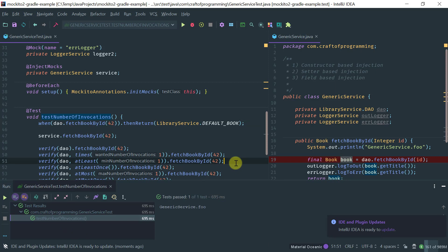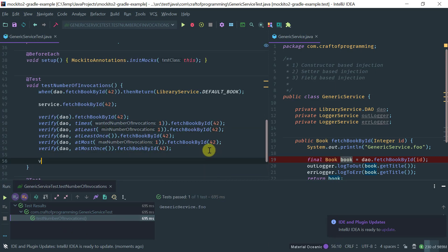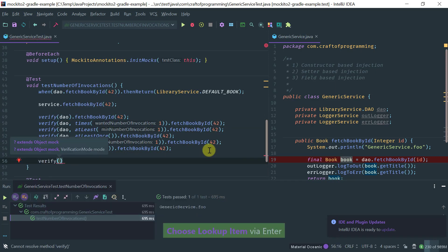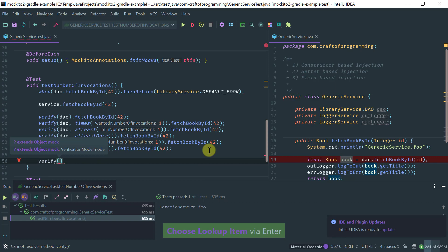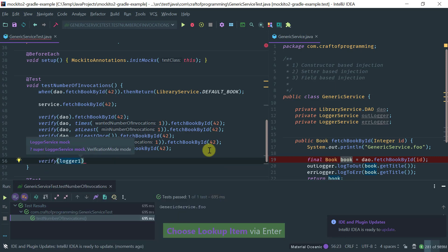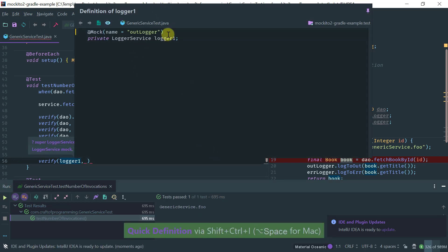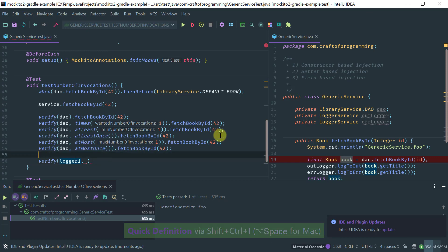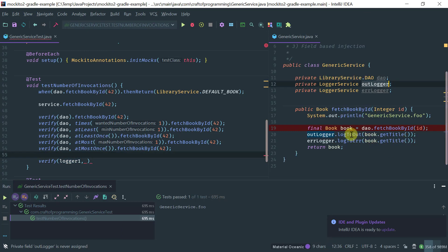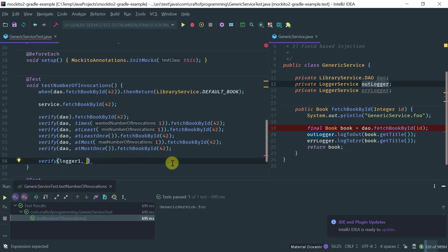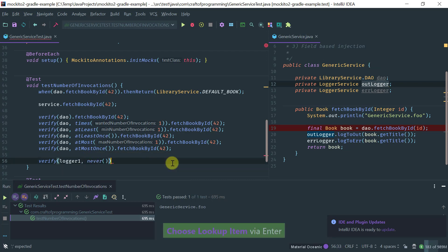As you can see it passes. Now let's grab another mock — logger1, which is mapped to the outLogger. The outLogger logs to standard output. Let's add a never verification here to make sure that the logToStandardError method with any string is never invoked.